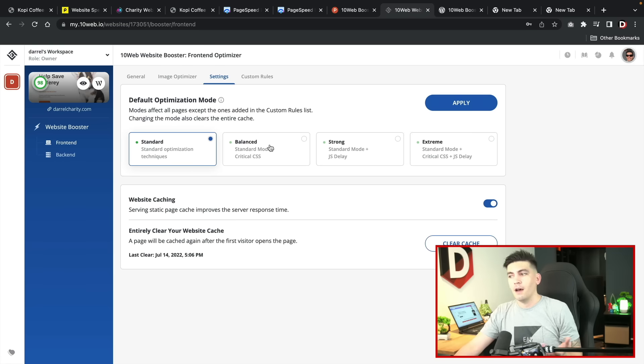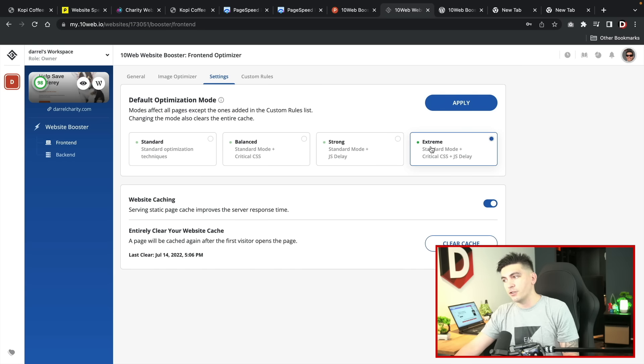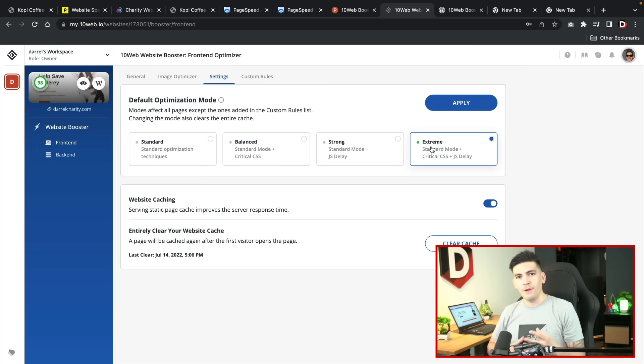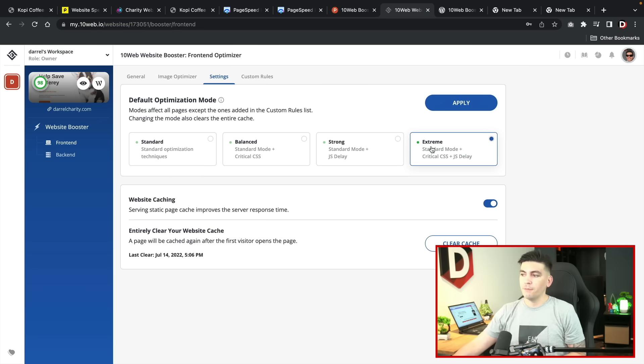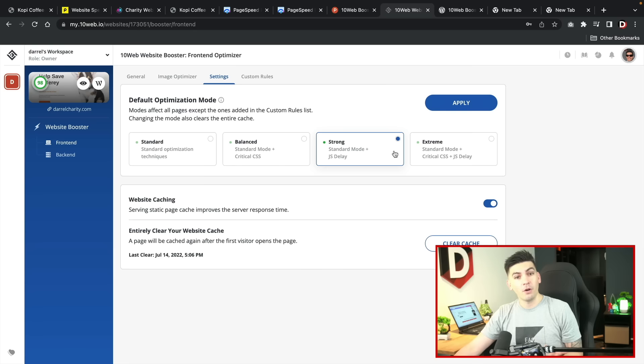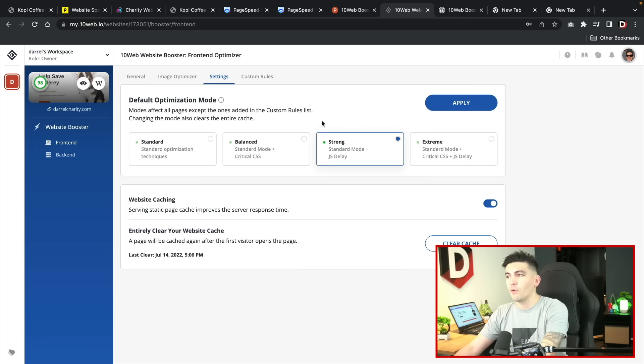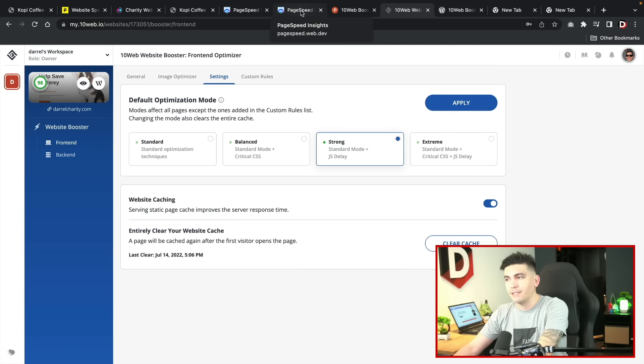This service actually has various modes and features. They have default, balanced, strong, and extreme. Depending on how much you want your website optimized, you can pick something and it will optimize it accordingly. So let's go ahead and run the actual page speed test.